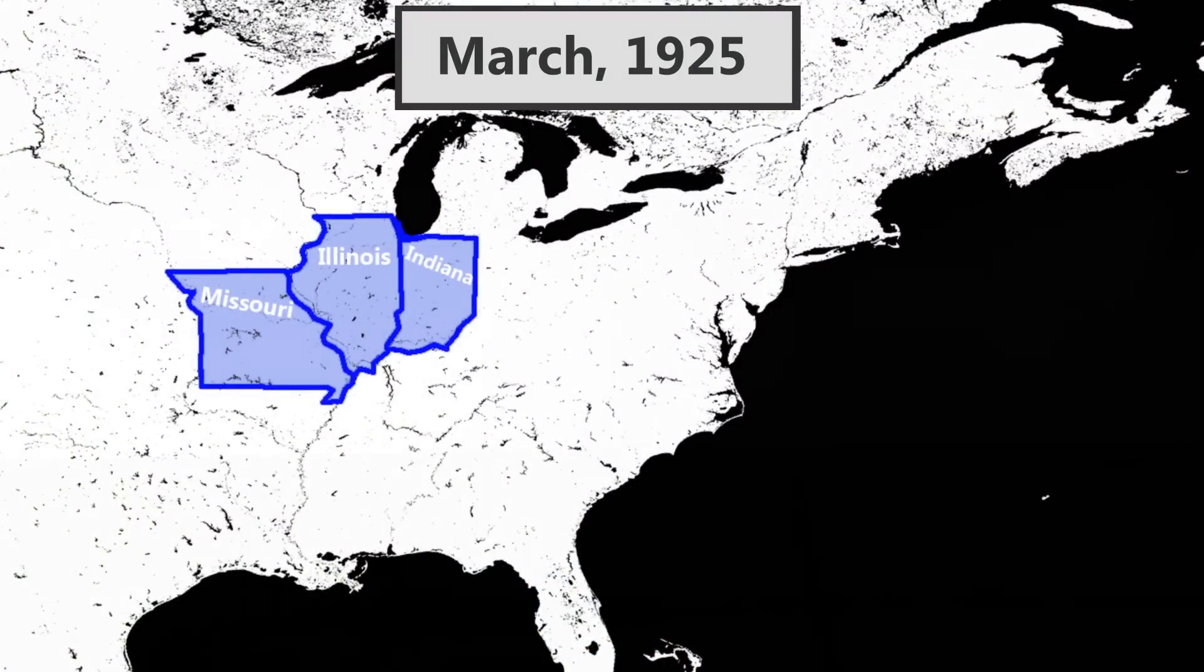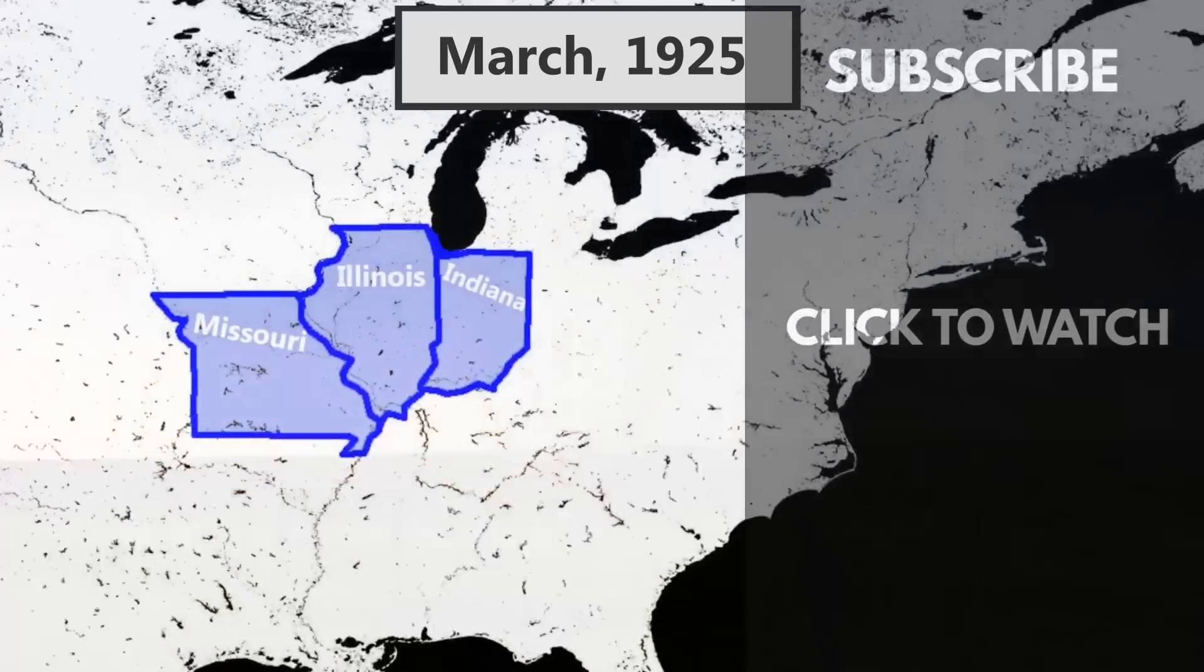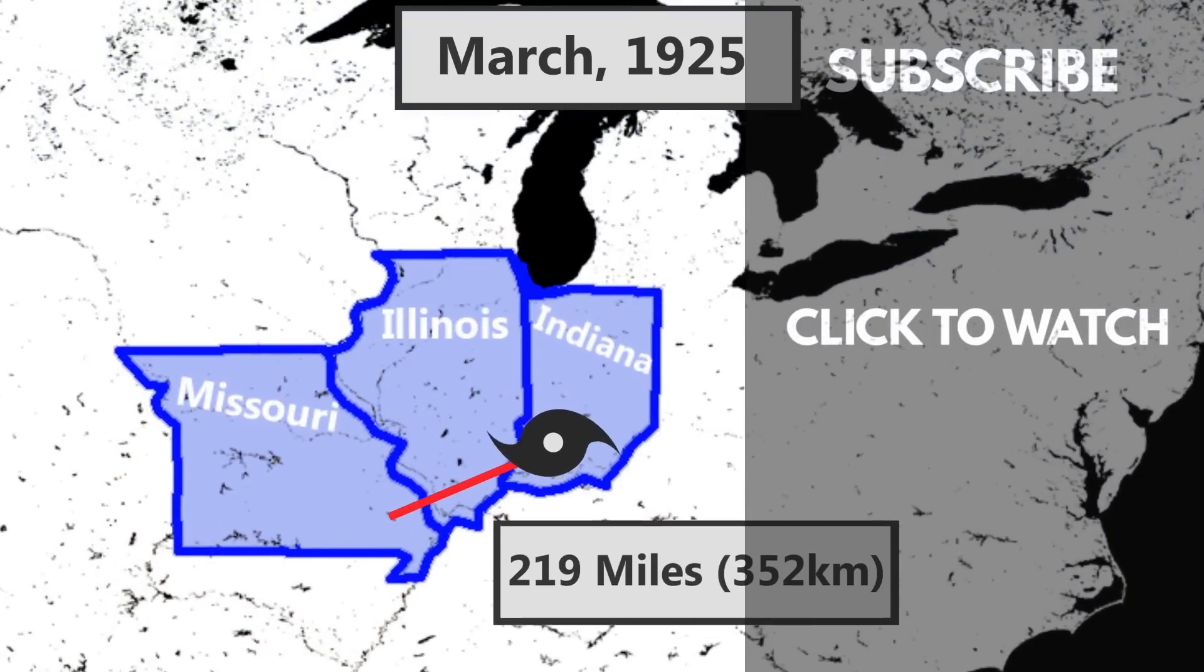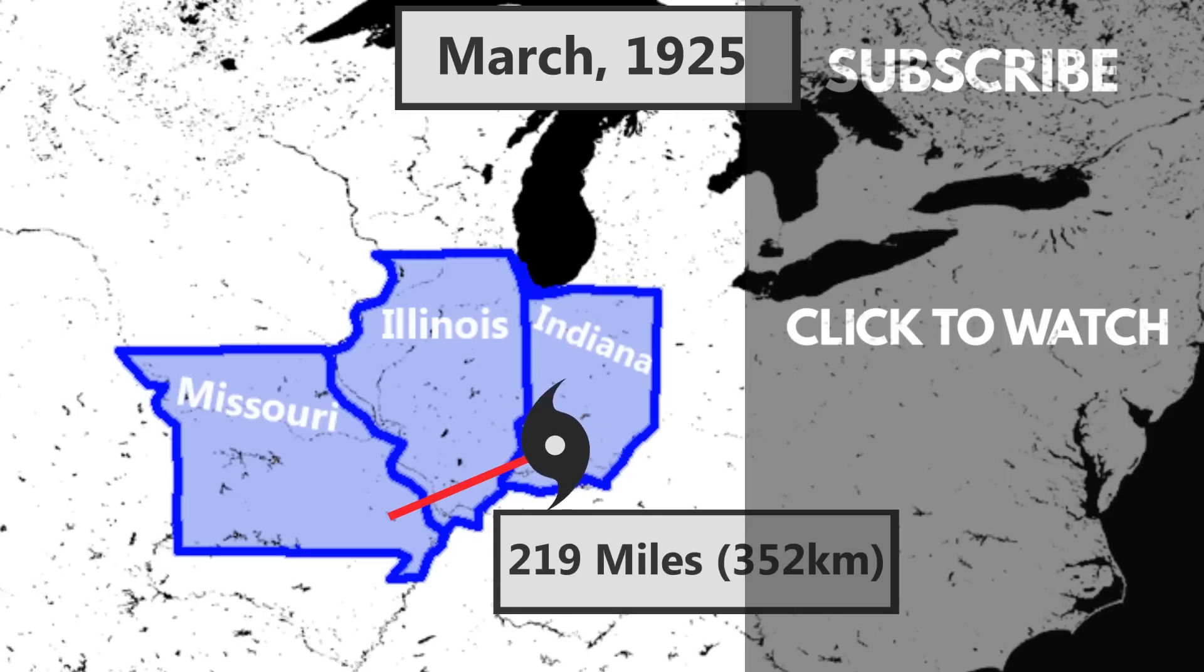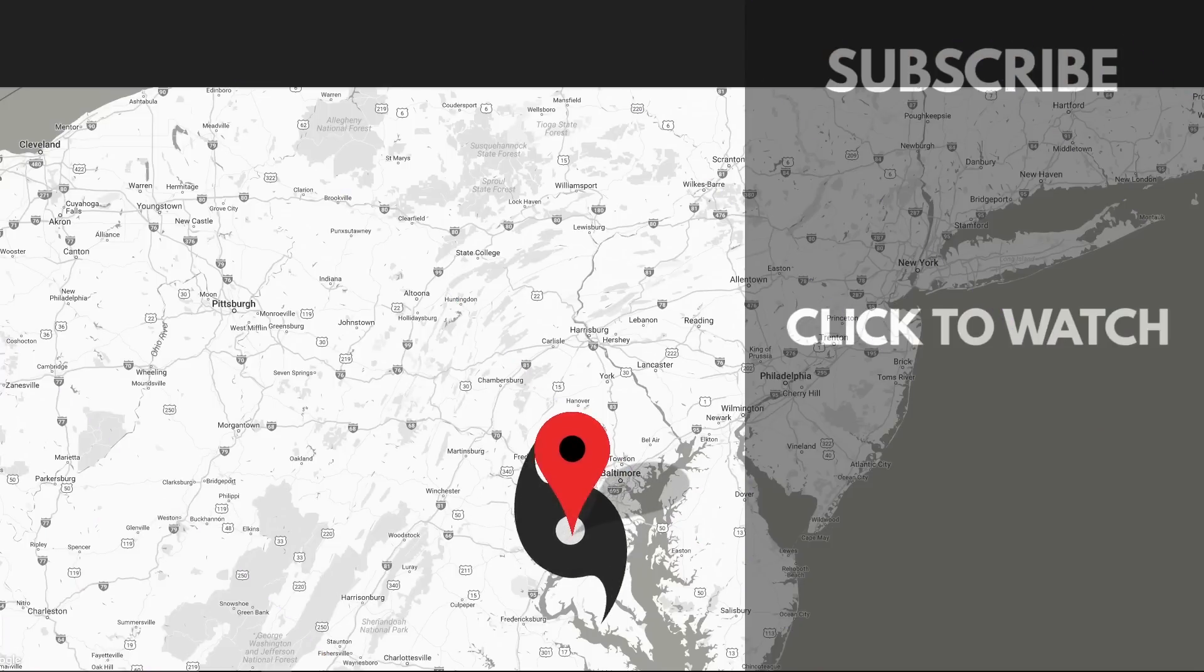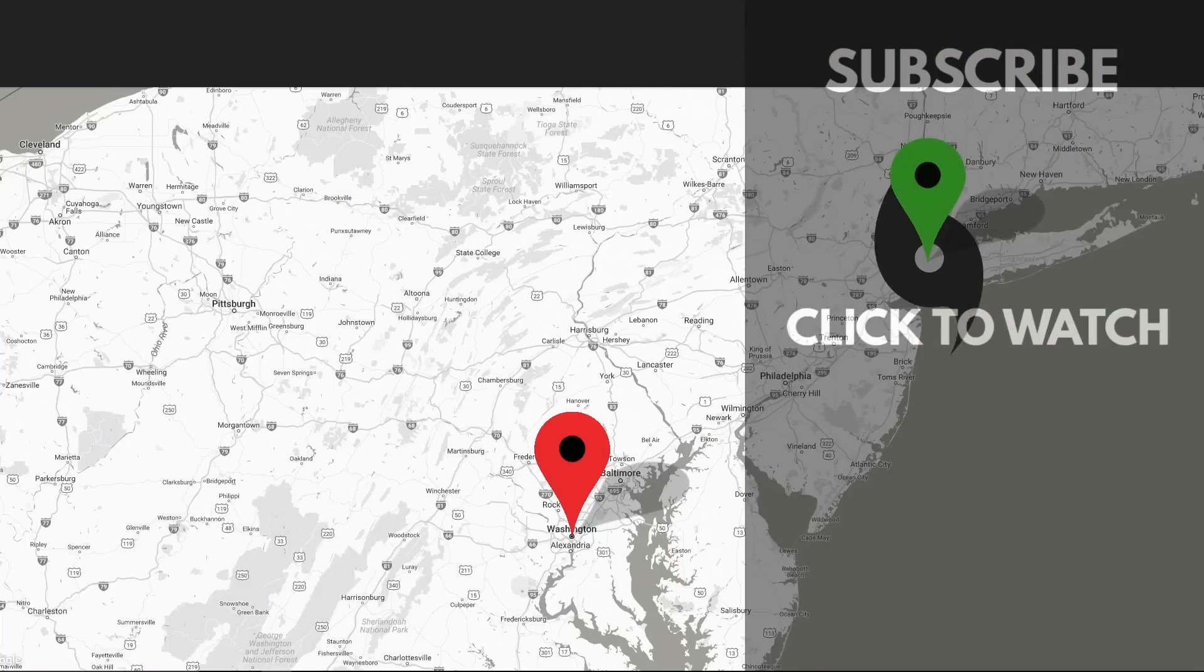There is no record of how fast the wind speed of the tornado may have been at the time, but it slashed through a path between all three states of 219 miles long. It traveled that distance in only three and a half hours, meaning that if the tornado instead started in Washington, D.C., it would have reached all the way to New York City in the same amount of time.